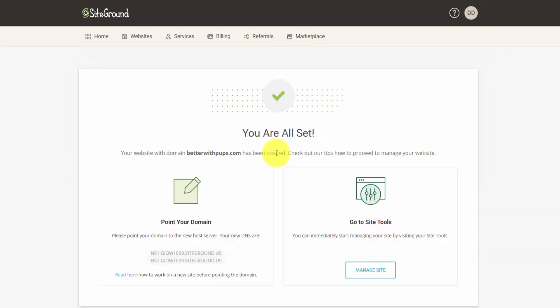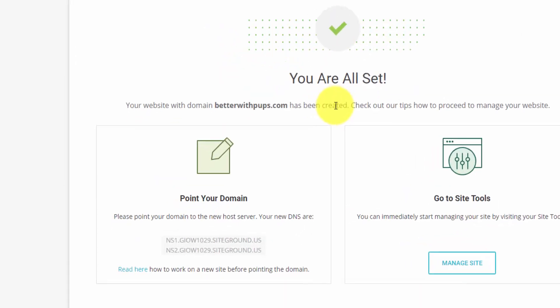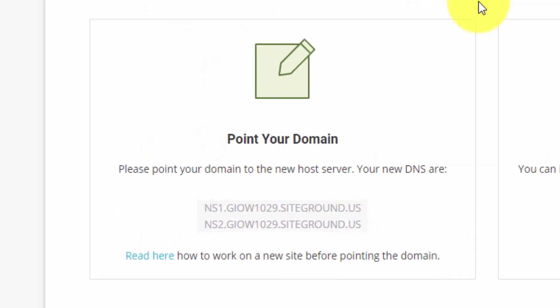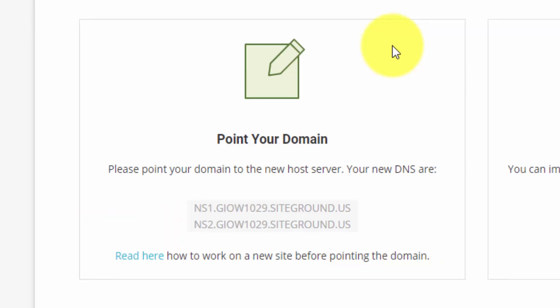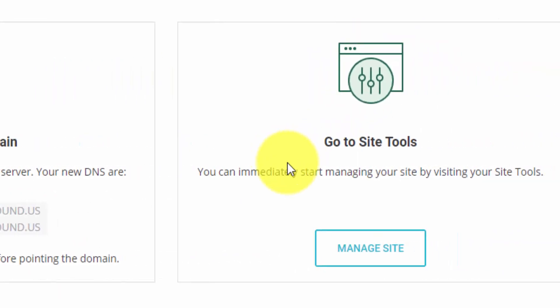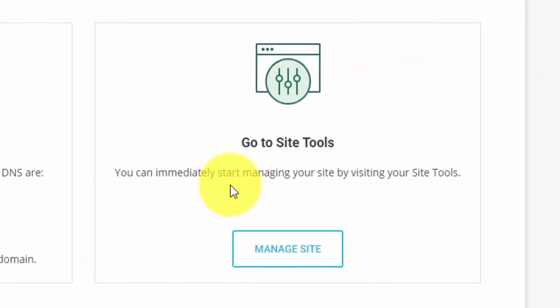They do give us our name servers down here under this Point Your Domain section. The name servers are what link your domain name to SiteGround Hosting. This is how you would link up a domain that was registered somewhere else to SiteGround. They tell us that we can immediately start managing our site by clicking on this button here.